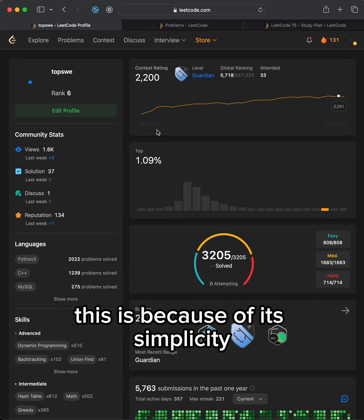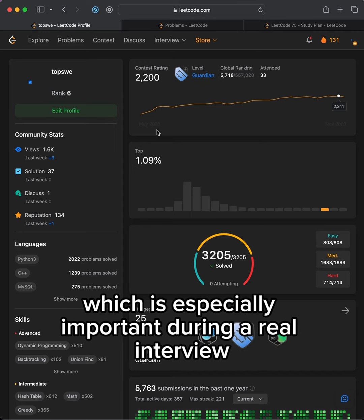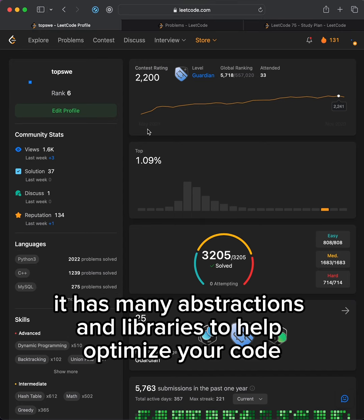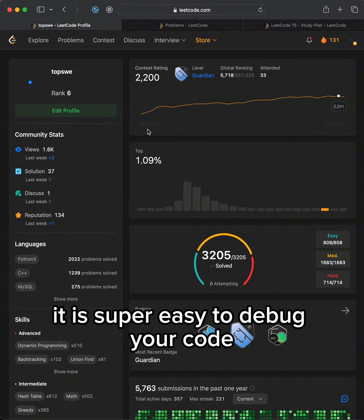This is because its simplicity will allow you to save time writing and reading code, which is especially important during a real interview. It has many abstractions and libraries to help optimize your code easily. And most importantly, it is super easy to debug your code.